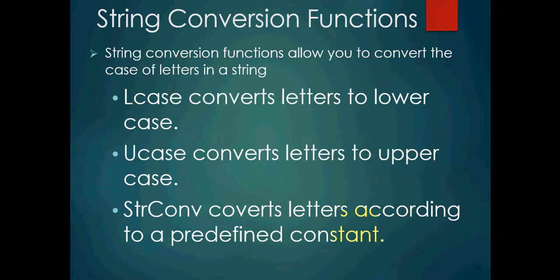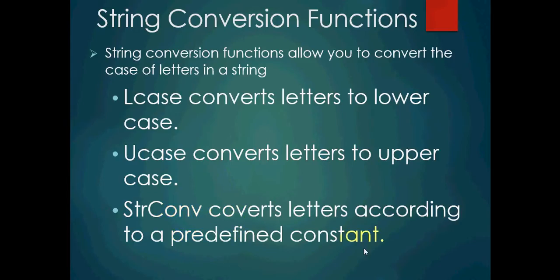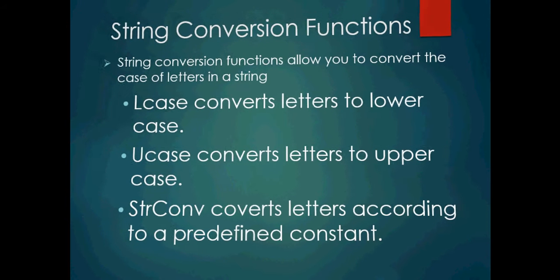So string conversion functions, they allow you to convert the case of a letter in a string. Lcase function converts letters to lowercase, pretty straightforward. Ucase converts letters to uppercase, again, pretty straightforward. StrConv converts letters according to a predefined constant. And again, some of these are sort of abstract, but you'll come to understand them better once you see them inside of a program and how they actually function.